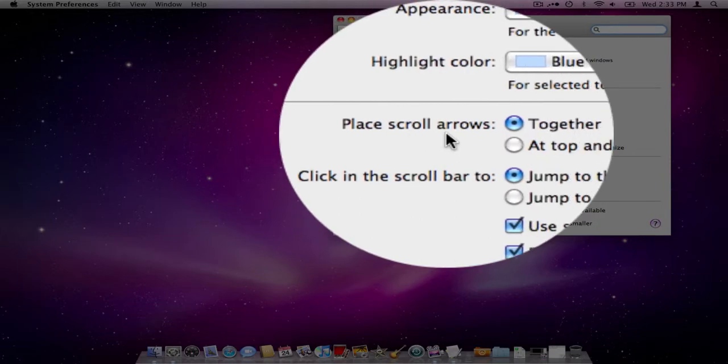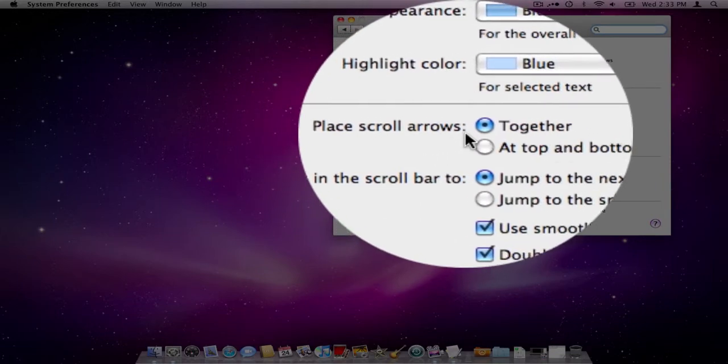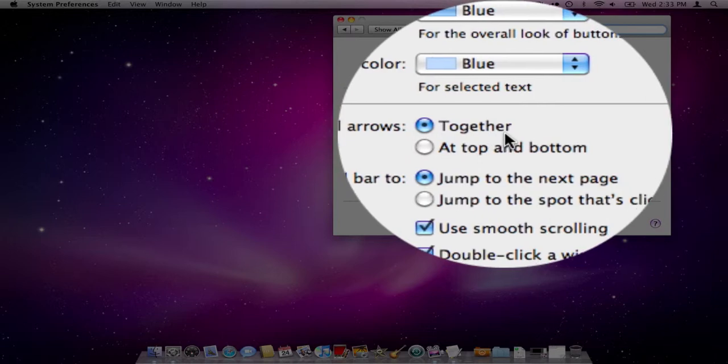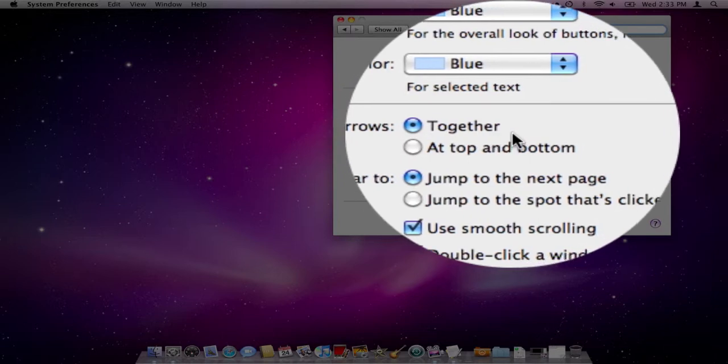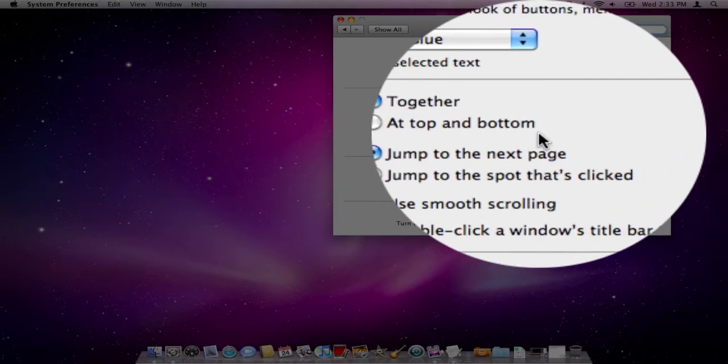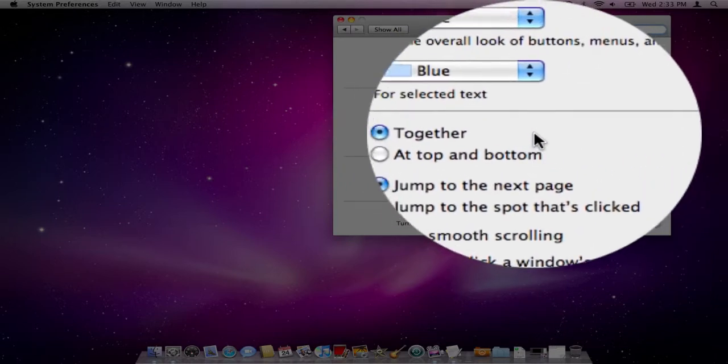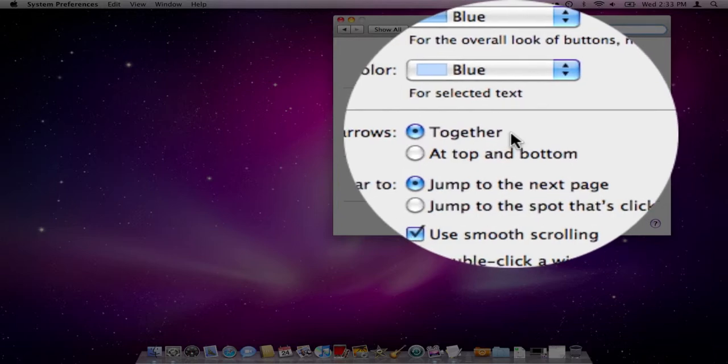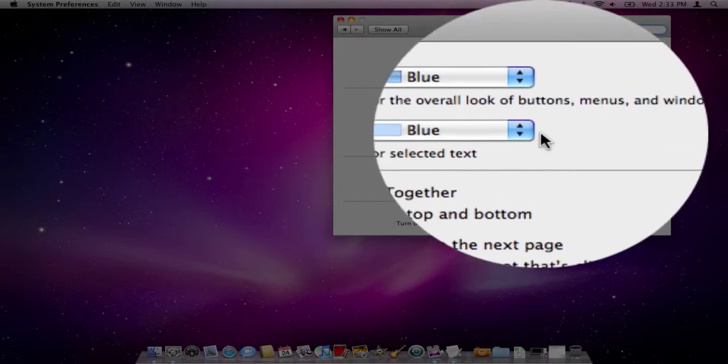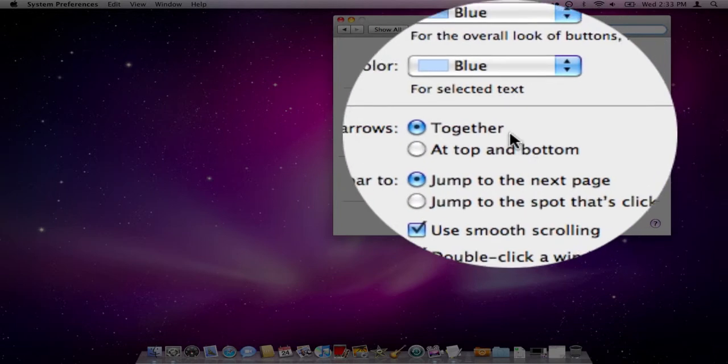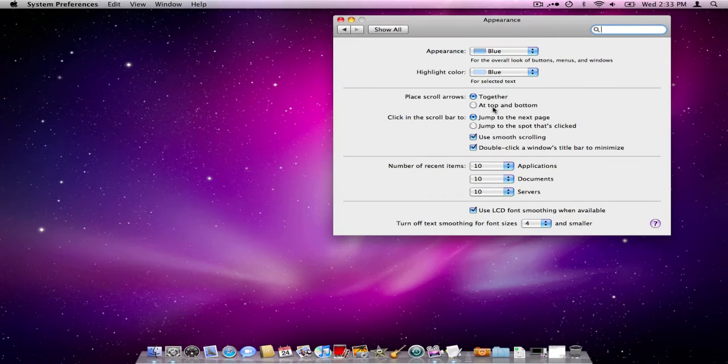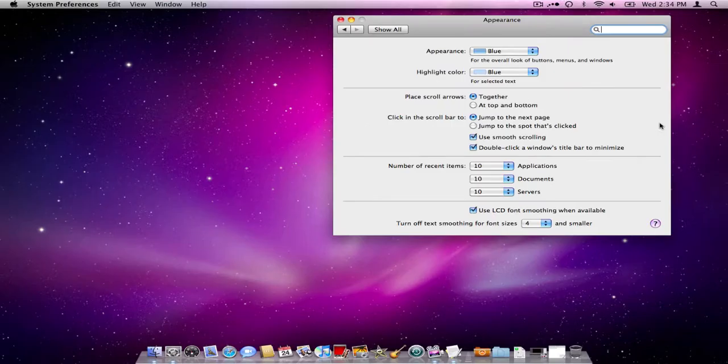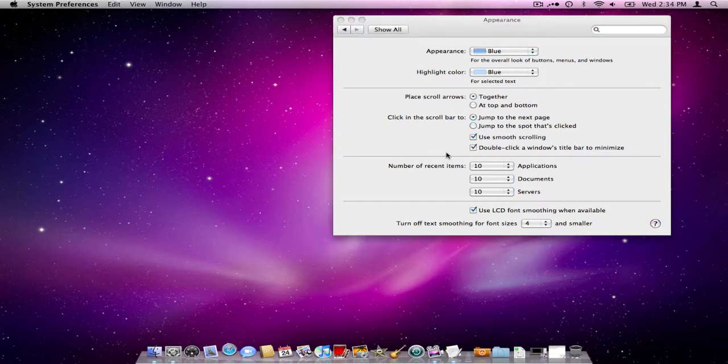Now this is for your scrolling arrows, and if you're a Windows switcher you'll be used to them being at the top and at the bottom. Well, by default on Mac you'll see the two arrows like this will be together, so you have the option here of separating those while you're scrolling.